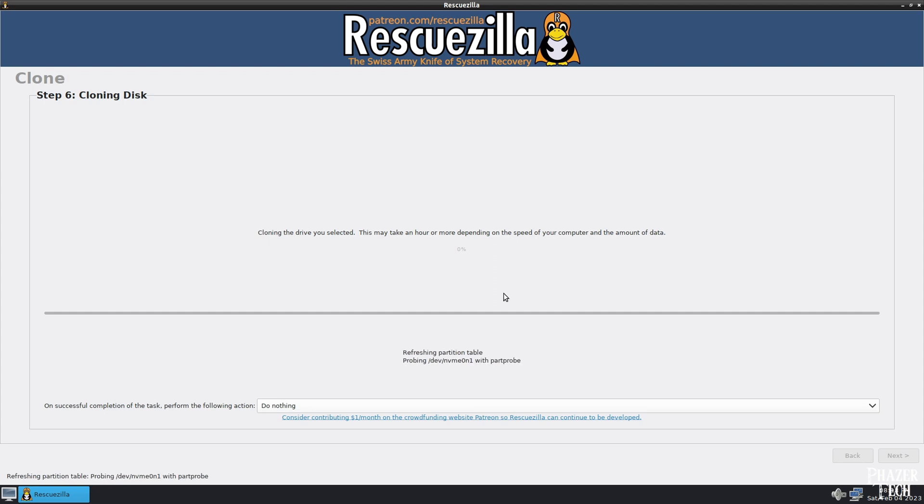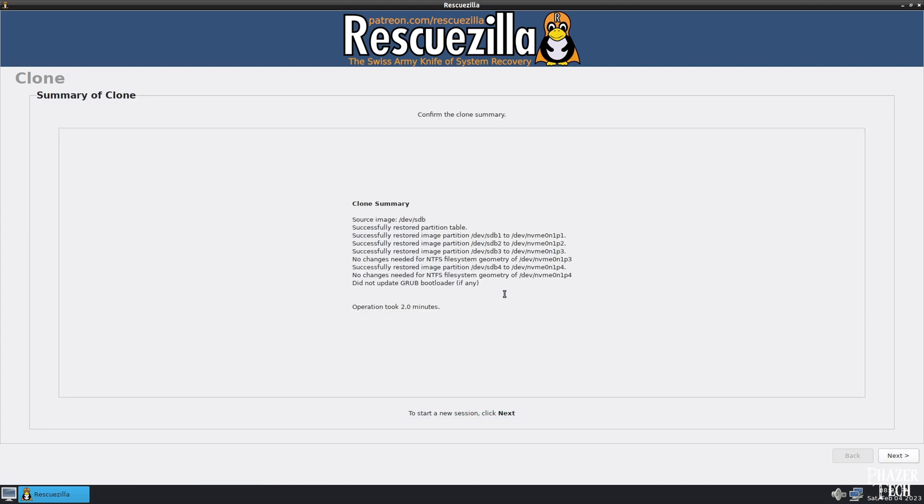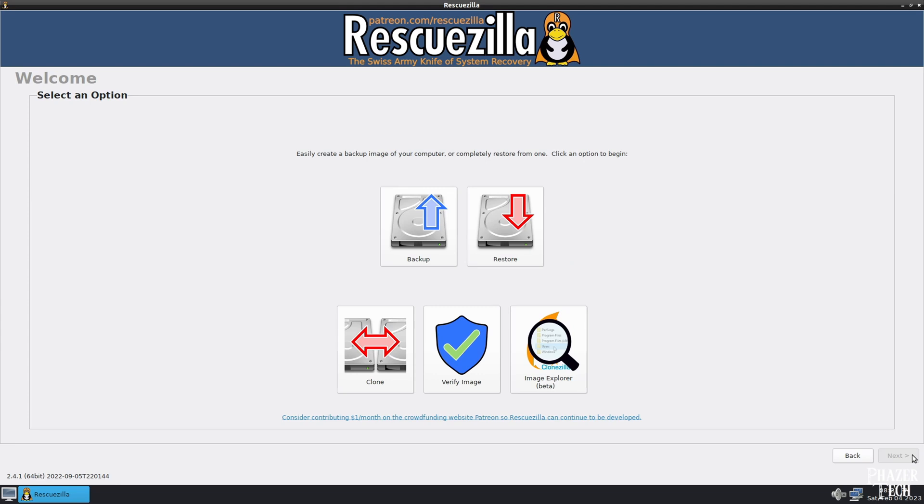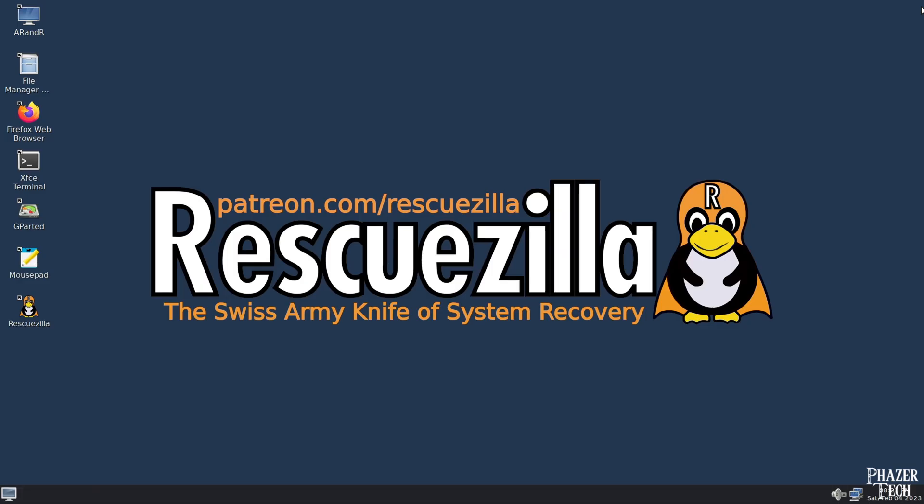This process might take a while depending on the size and speed of your drives. When the cloning finishes, click Next, and then exit out of the application. Now I'm going to expand the main partition on the newly cloned drive so that it fills up all the available space. This step is only necessary if you clone to a larger drive.